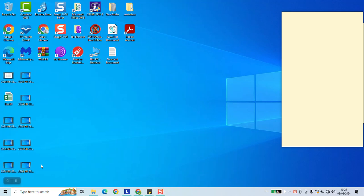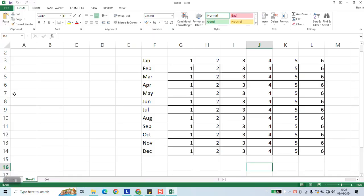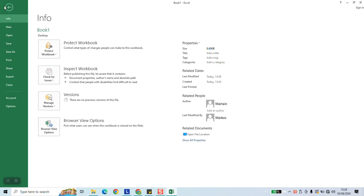Hi guys, welcome to this new video tutorial. In this video I'll show you how you could easily change the Microsoft Office theme from Excel, Word, or PowerPoint. To begin, open any Microsoft Office product, click on File, click on Account.